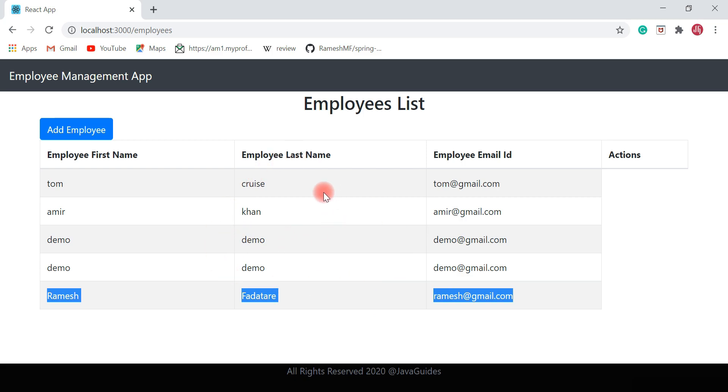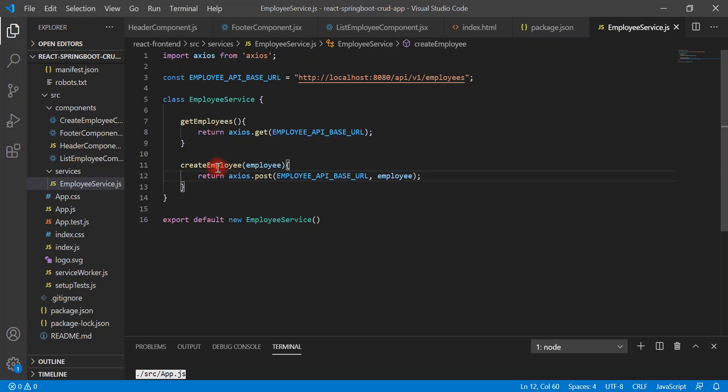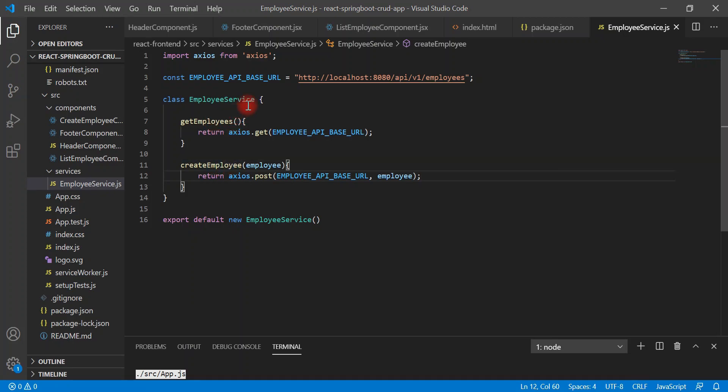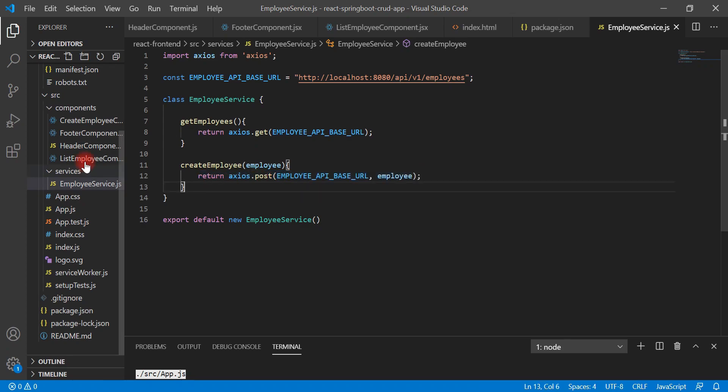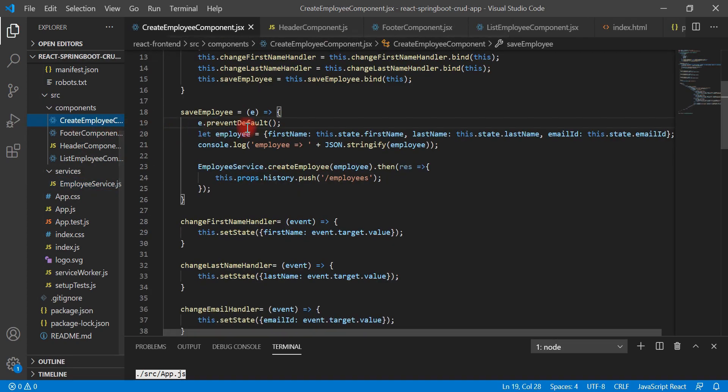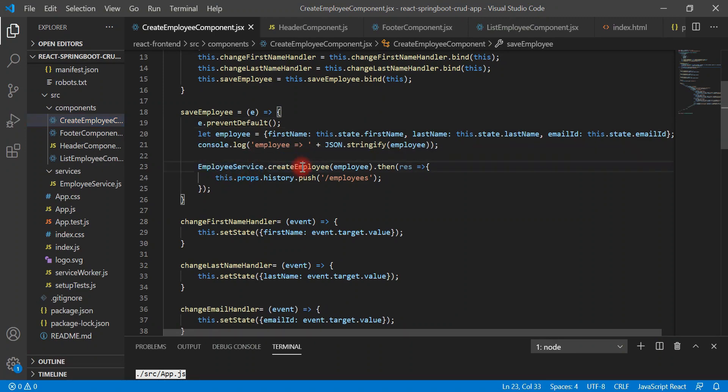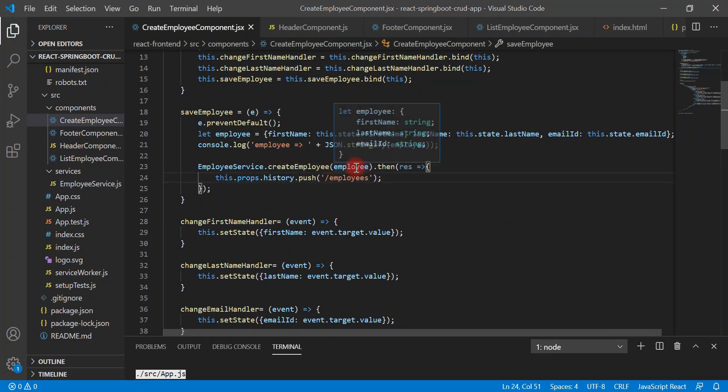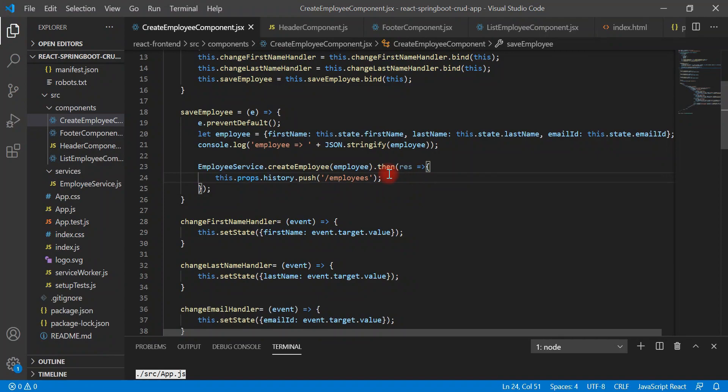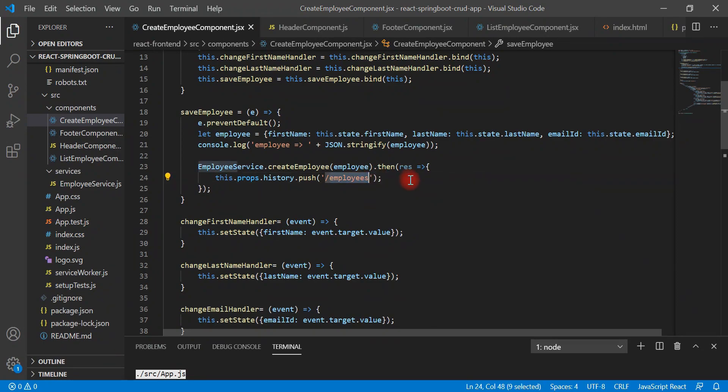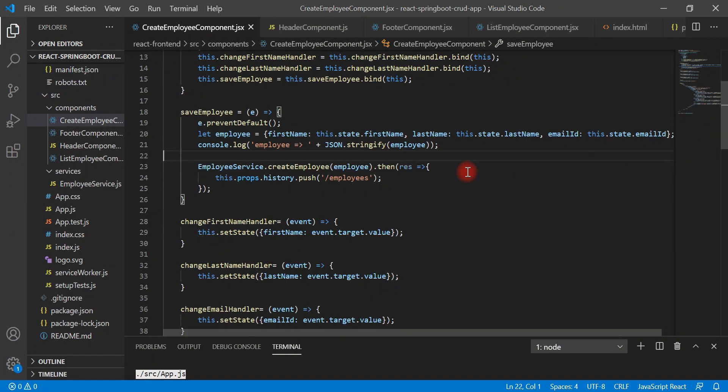What we have done: we created create employee method inside employee service, so this will make a REST API call. Inside the create employee component, we used employee service and its method called create employee, and we just passed the employee object to this method. After the success response of the REST API, we just navigated to the employees list page. So pretty simple, right?